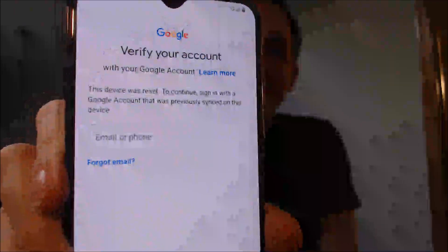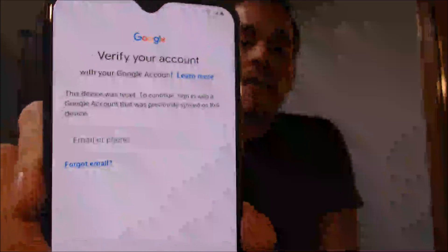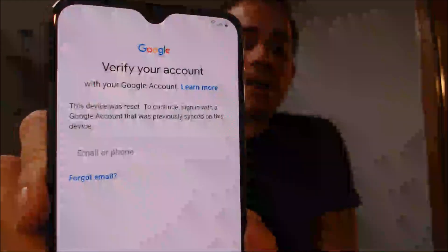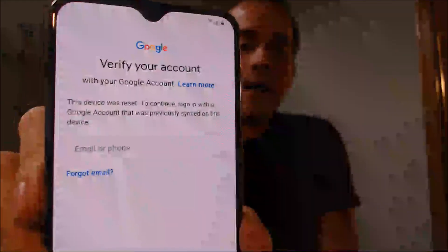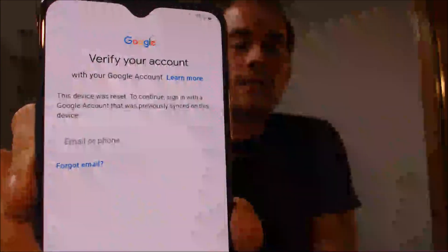Now here with us today we happen to have a Samsung Galaxy A20, and this one is originally from Straight Talk here in the US. As we can see here, this device does have the Google account lock enabled, because as we're going through the setup process we get to the screen that tells us that it was reset and to continue we have to sign in with the previous Google account that was on it.